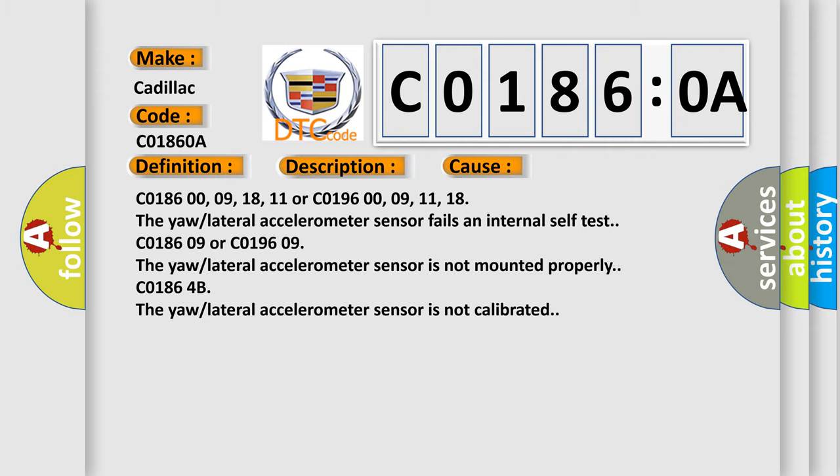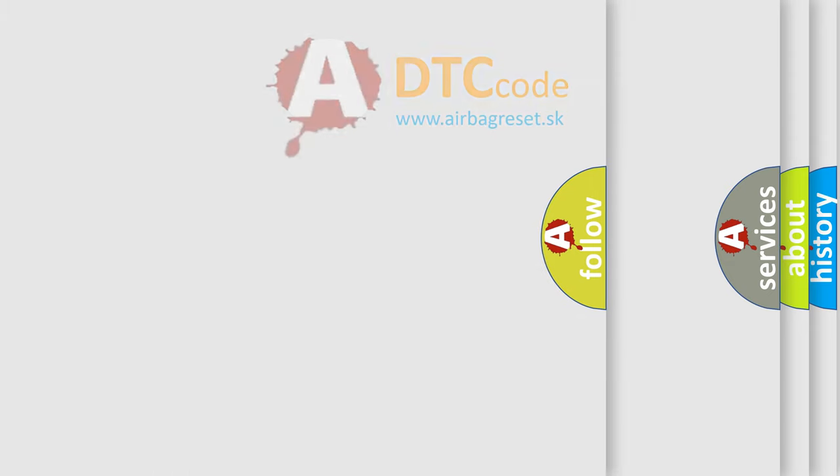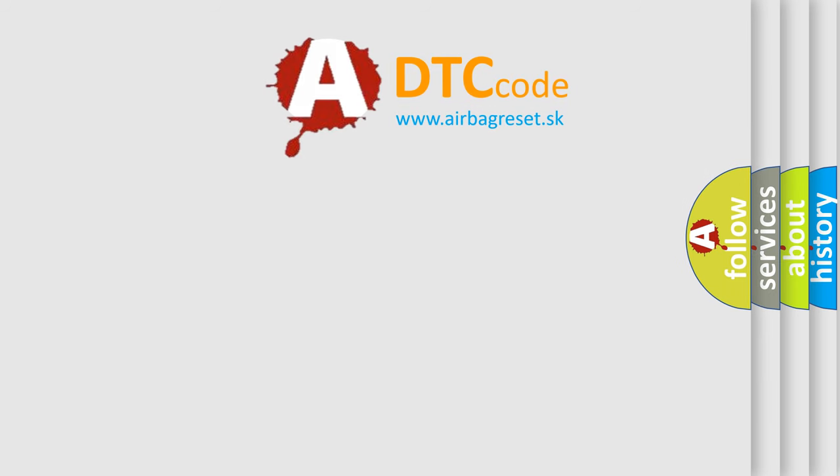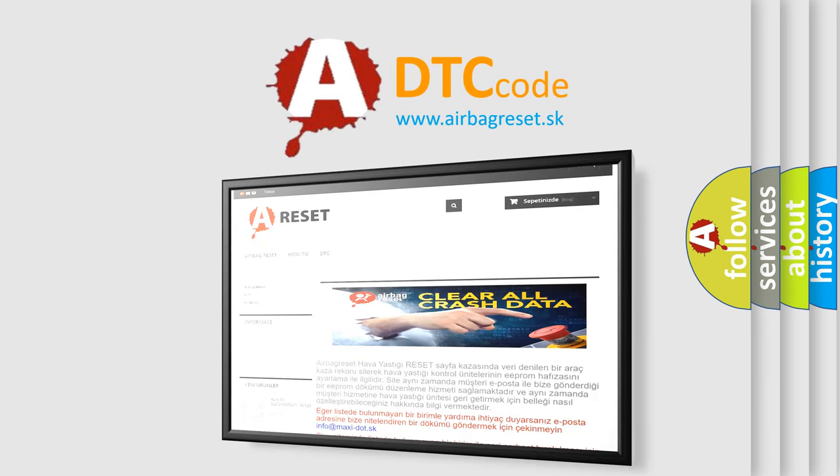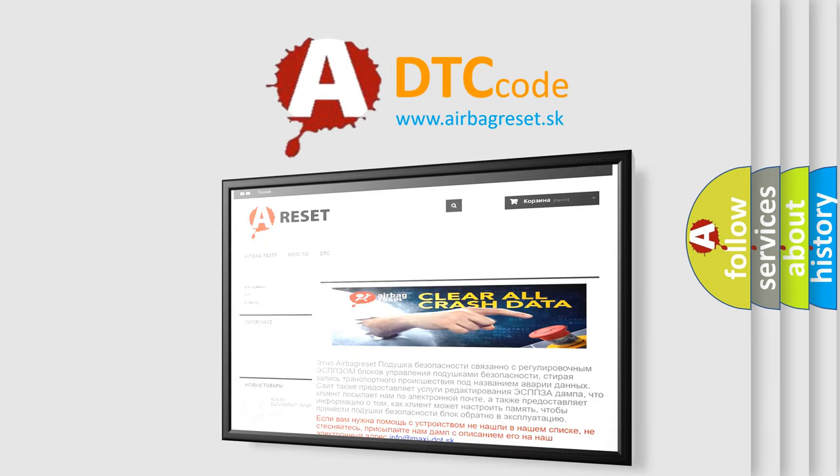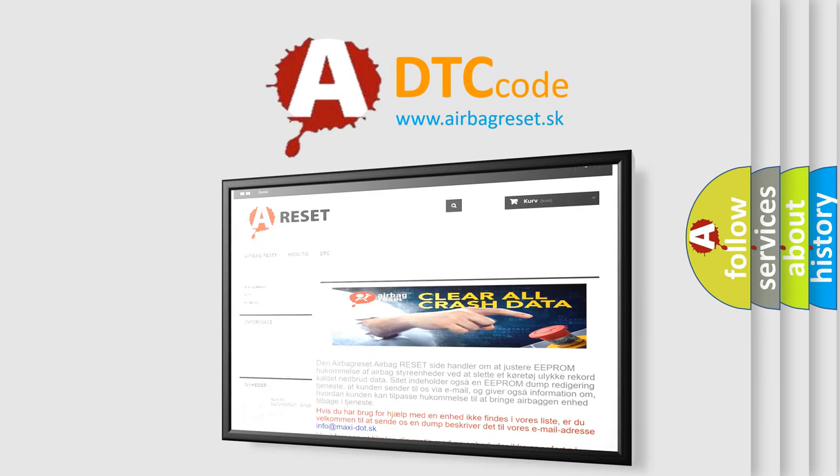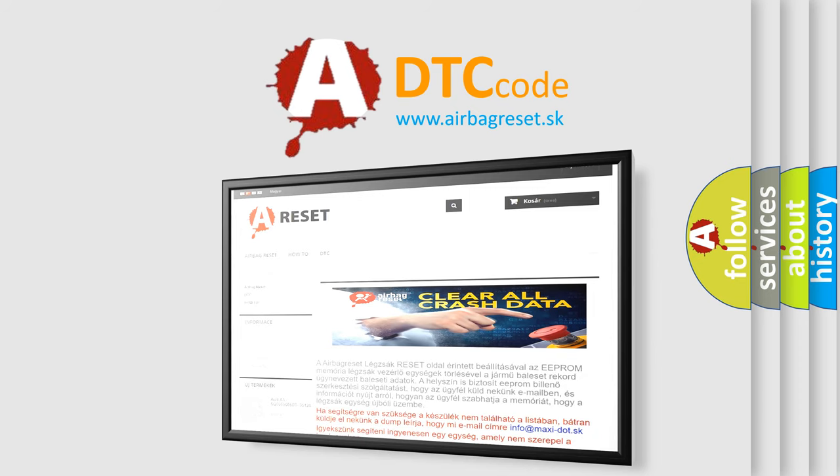The Airbag Reset website aims to provide information in 52 languages. Thank you for your attention and stay tuned for the next video.